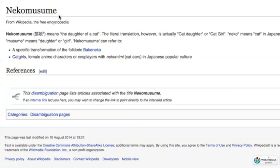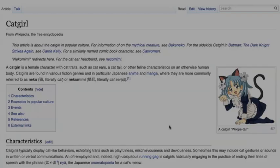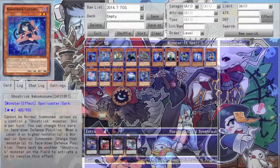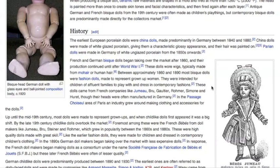Neko musume means the daughter of a cat, with the literal translation being cat daughter or cat girl. Such cat girls typically display cat-like behaviors, exhibiting traits such as playfulness and mischievousness, with many animes depicting attractive female cat characters. Making an appearance between the 1860s and 1900s, the French and Germans created an industry that sold bisque dolls characterized by their realistic, skin-like matte finish. Also known as porcelain and china dolls, bisque dolls were originally made solely for collectors, but with their creepy yet realistically expressive child-like appearances, the entertainment industry has lately gotten inspiration from them.